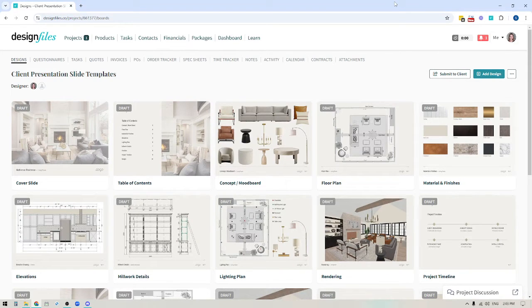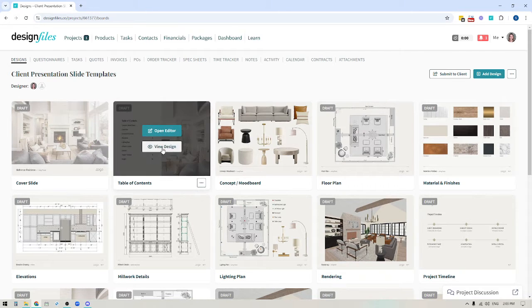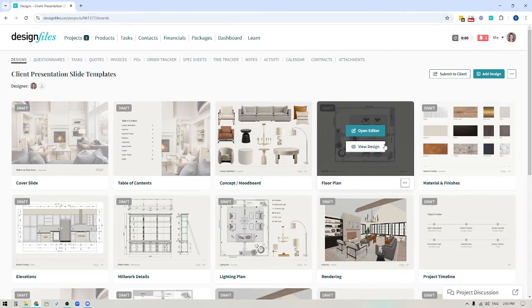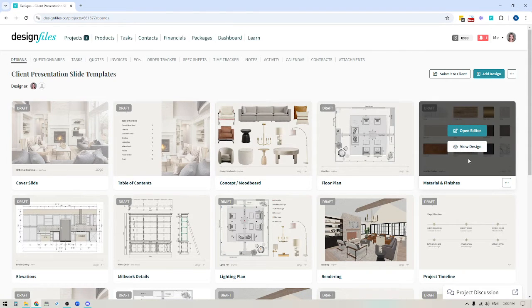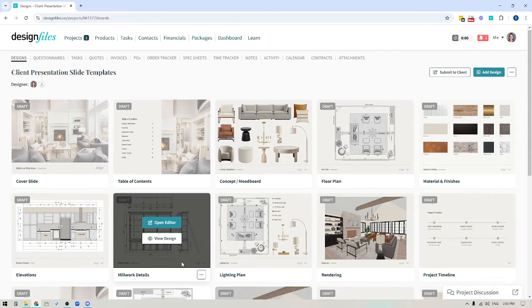Hey folks, Sheila here from Design Files. In today's video I thought we would talk a little bit about how you can create all of the individual pages you need to set up for your client presentations using the mood board software.